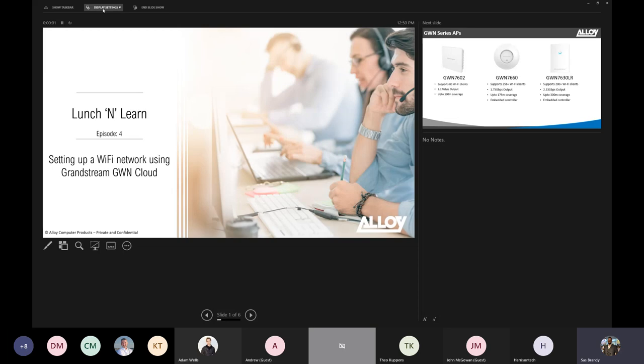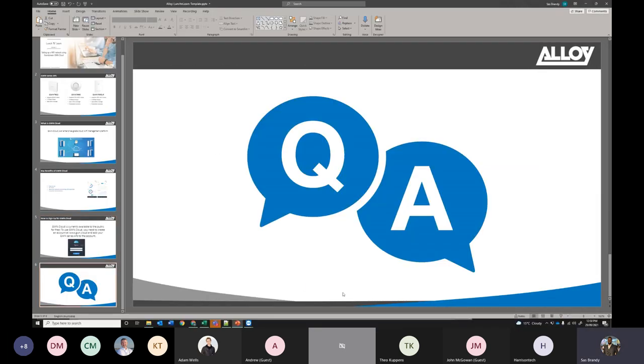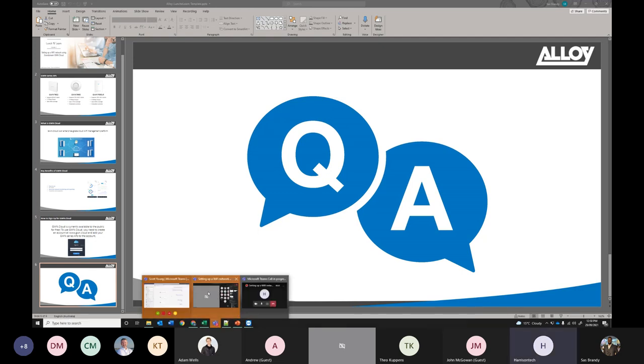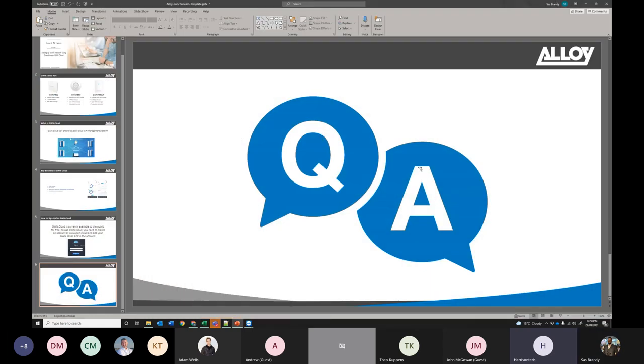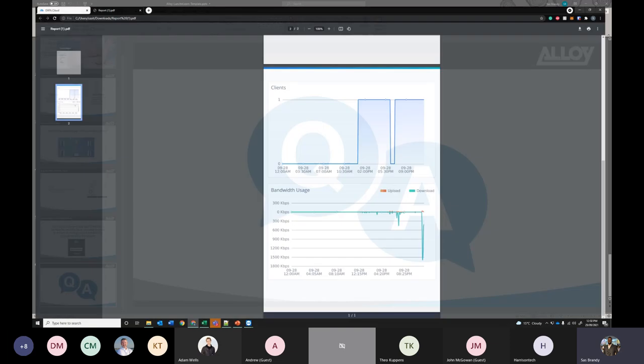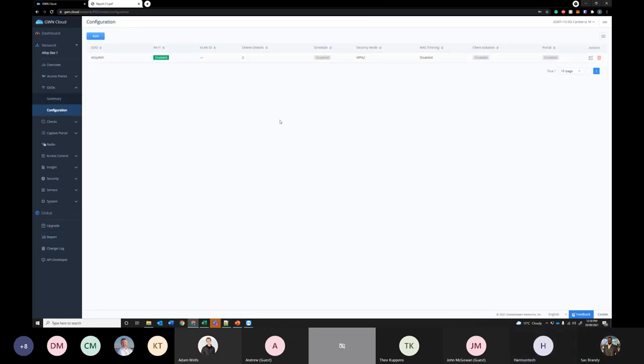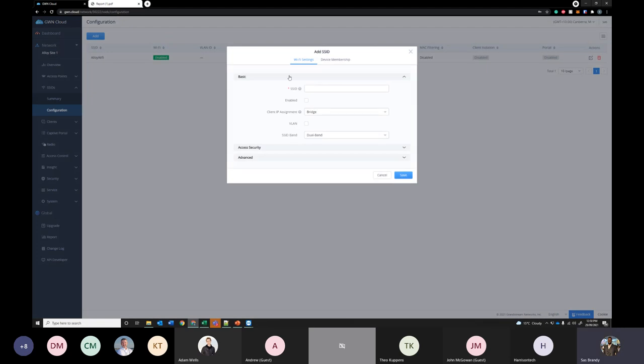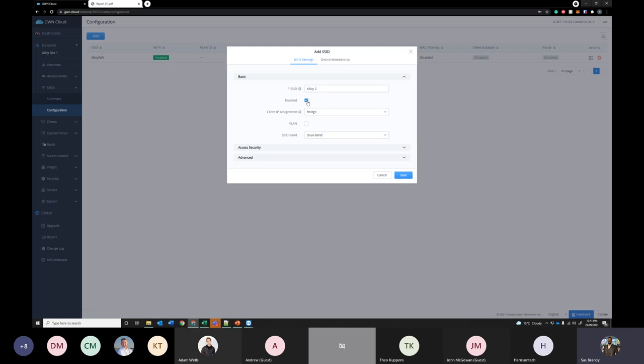That is pretty much it. Do you guys have any questions that I can help you? I have a question, Sas, if you could answer one for me. Sure, go for it. How many SSIDs can you put on per AP? Good question. I'm not 100% sure on that. I will have to check that. I know you can assign multiple because I did assign it earlier. I think it's 16, Sas. Okay. Just confirming, guys, so it's 32 SSIDs in total, but 16 per radio. So 16 for the 2.4 gigahertz radio and 16 for the 5 gigahertz radio.